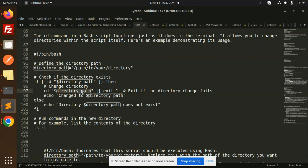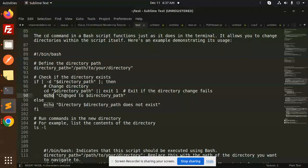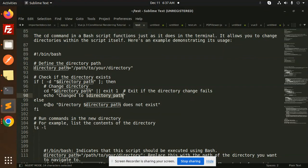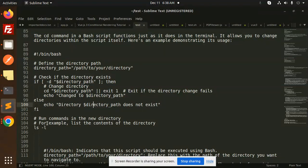So here we have exit one. Else you can change it to the directory path, else directory path does not exist. Run the commands in the new directory.